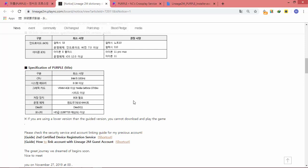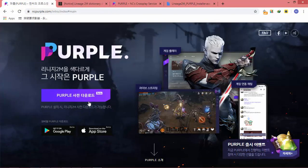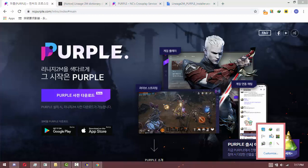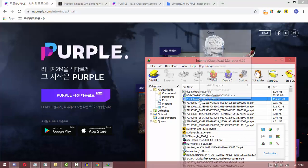Since I have lower specifications than recommended I already installed this game and it looks really smooth. Now I'm going to show you how to install Purple and Lineage 2 Mobile. First, you need to download the Purple application — just click this, then install Purple right here.